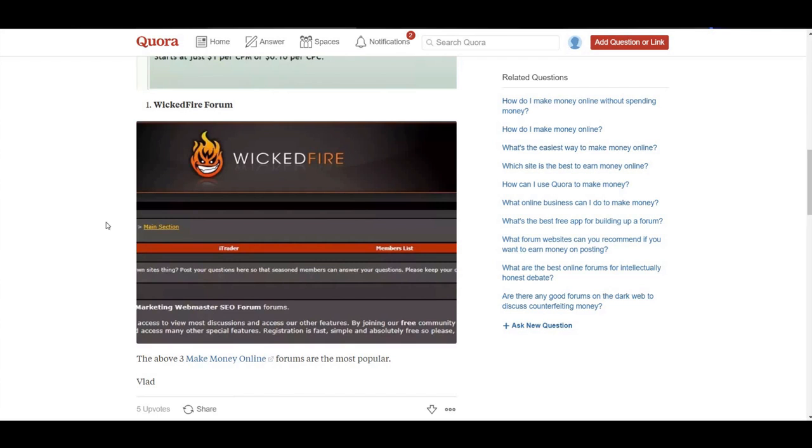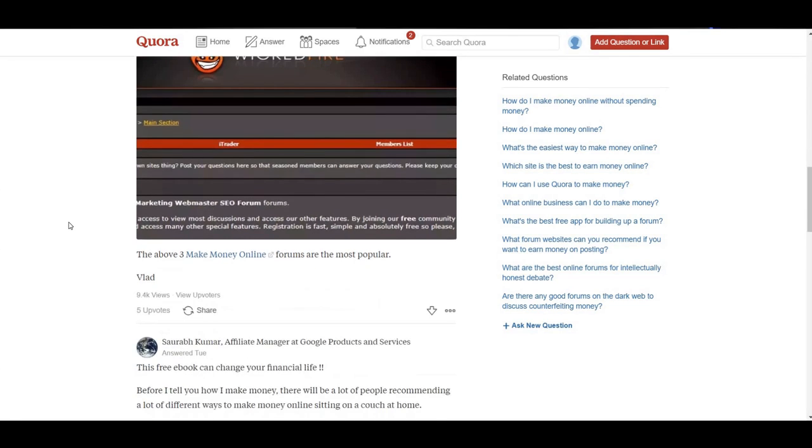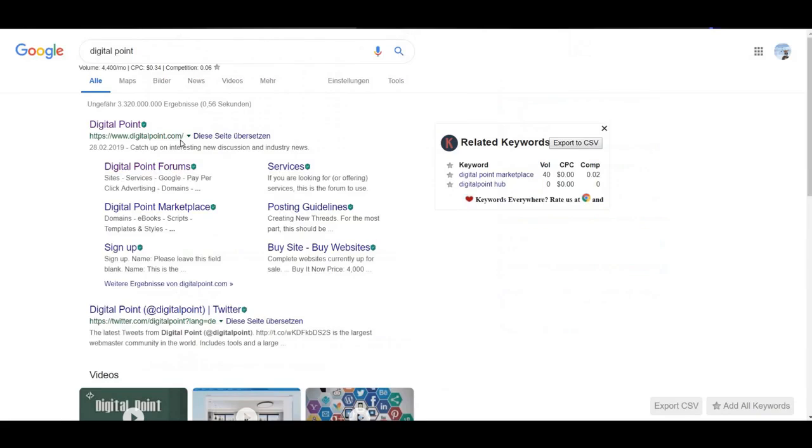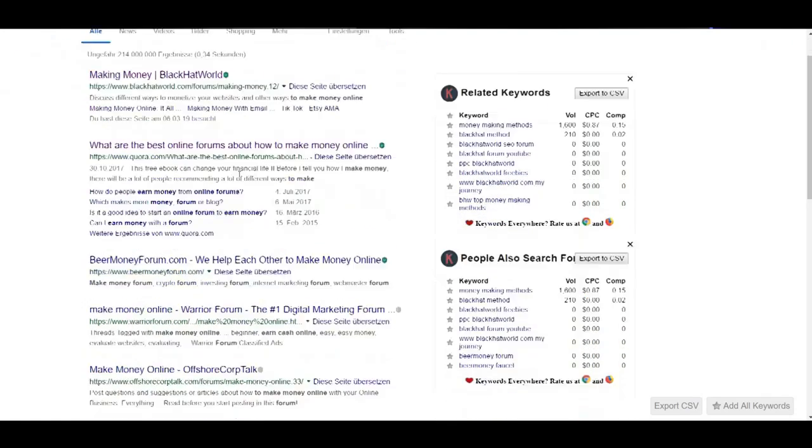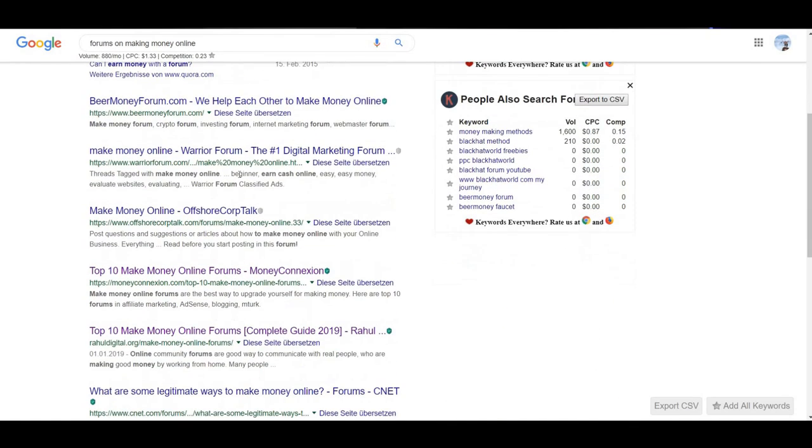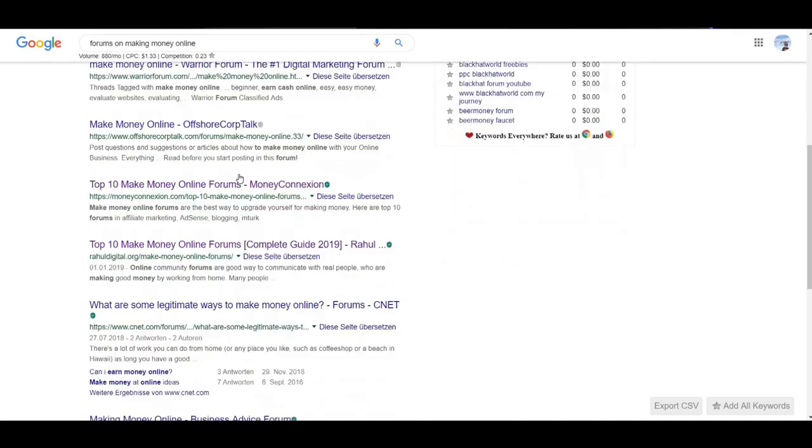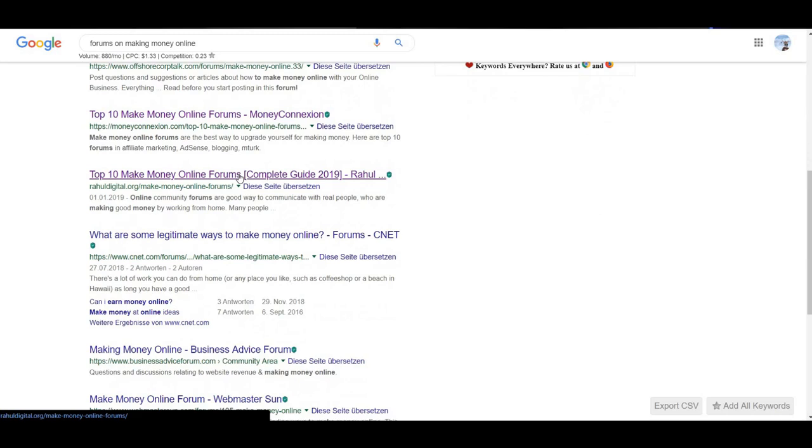And there is a Wicked Fire forum at number three. All you have to do is just go to Google and search for forums on making money online. There are a lot of articles written on this topic itself.